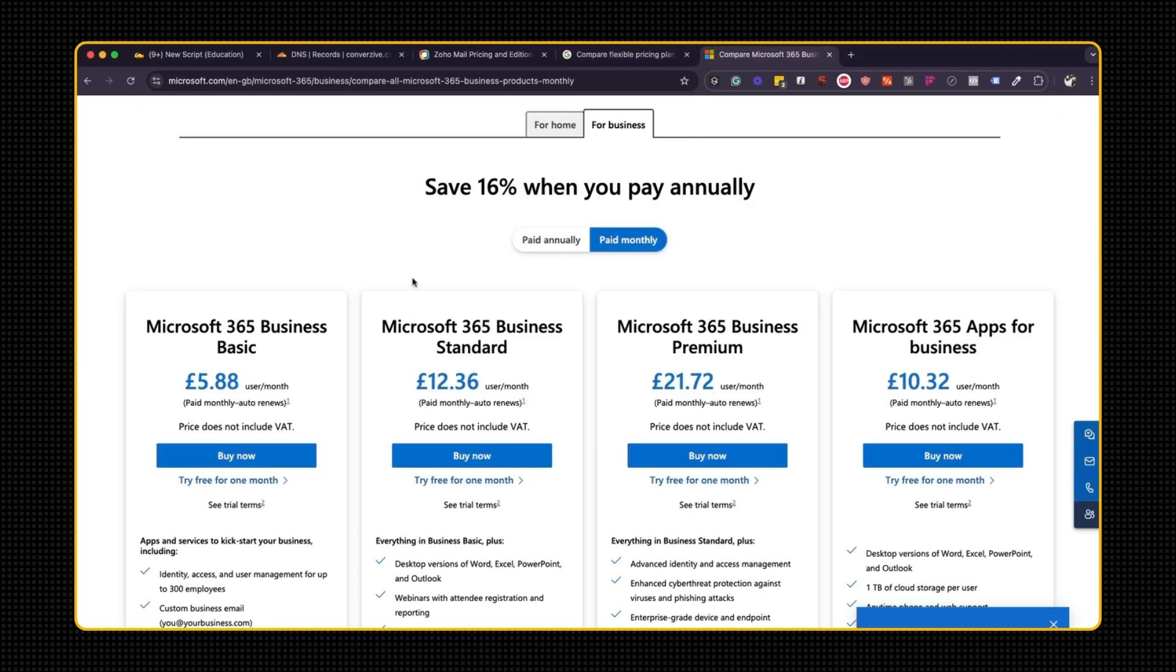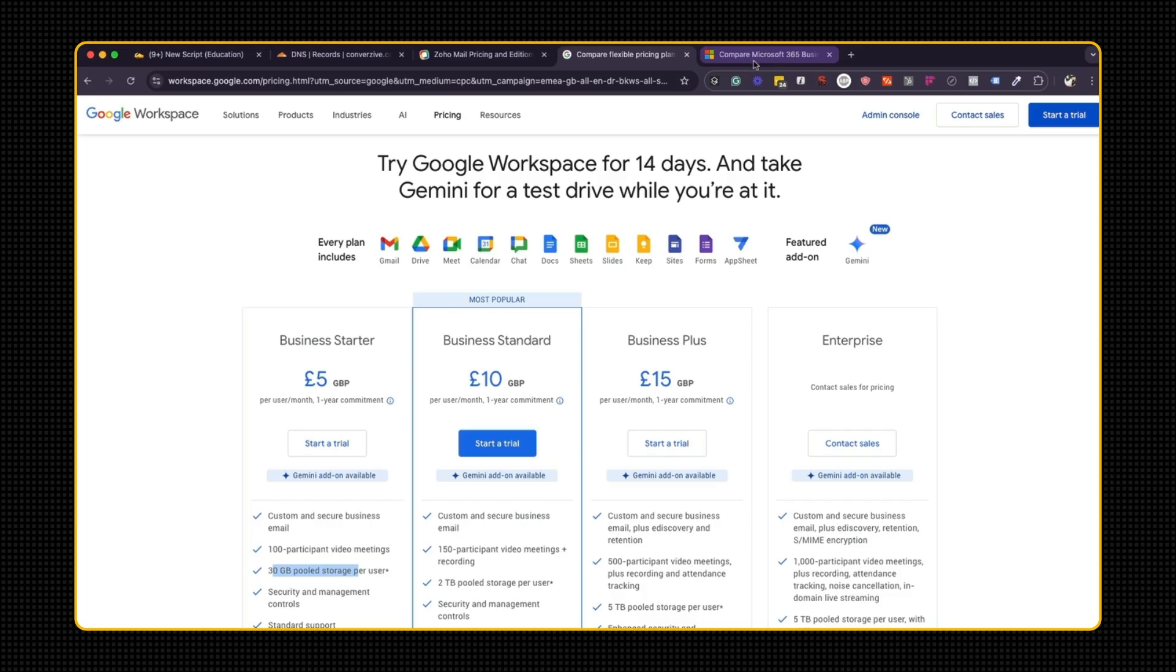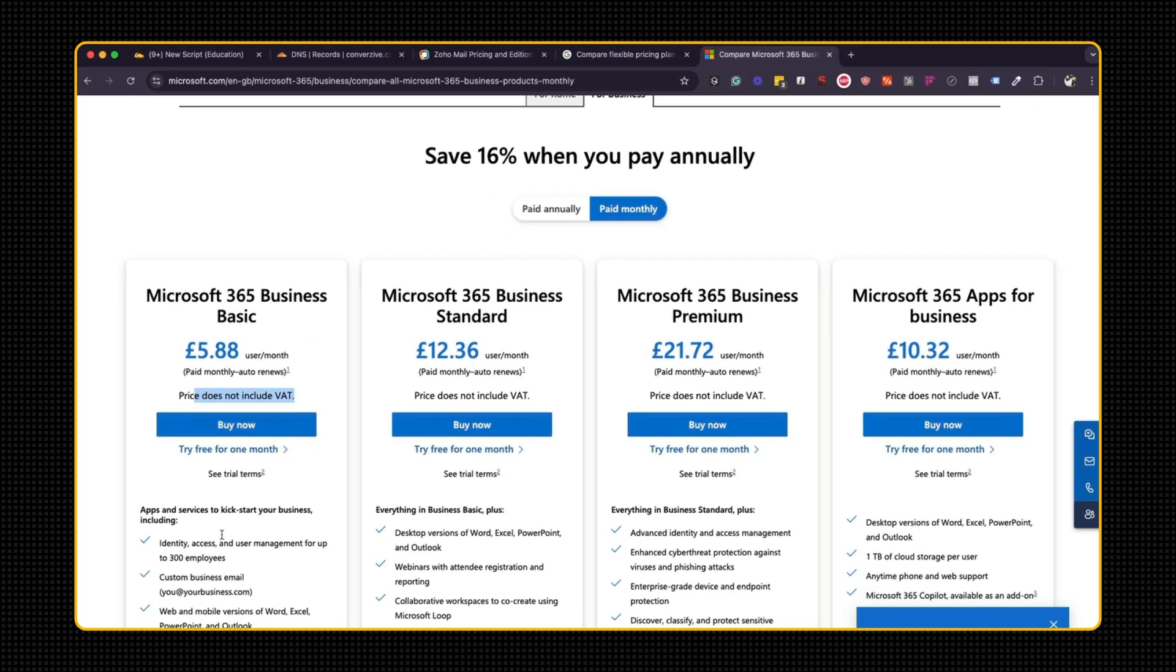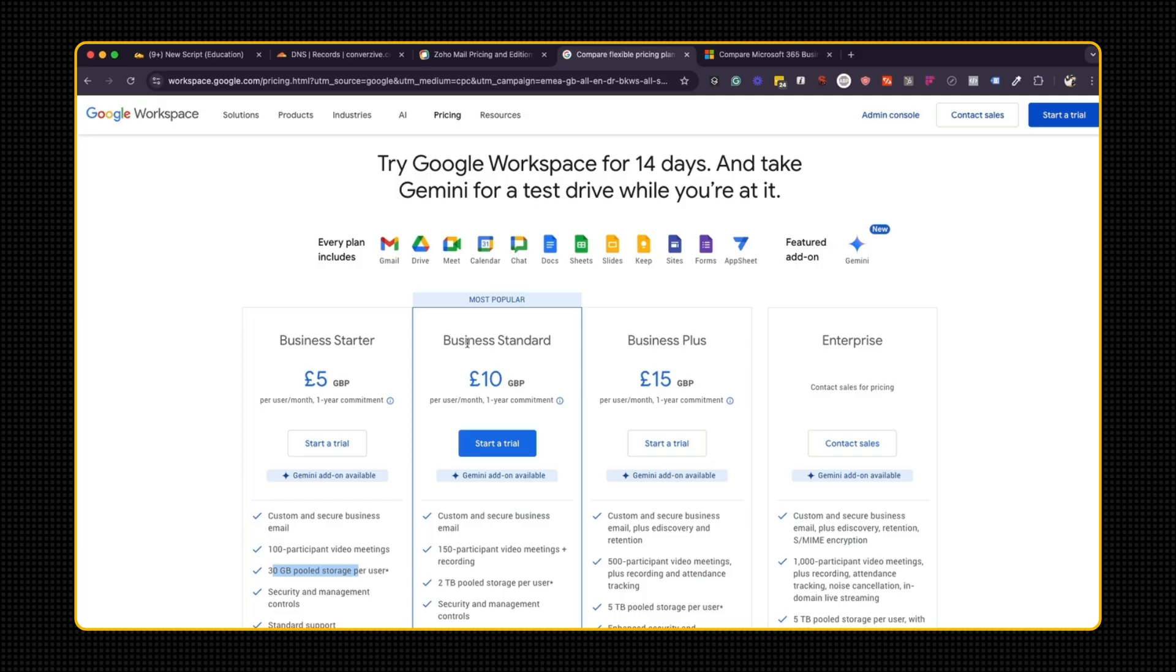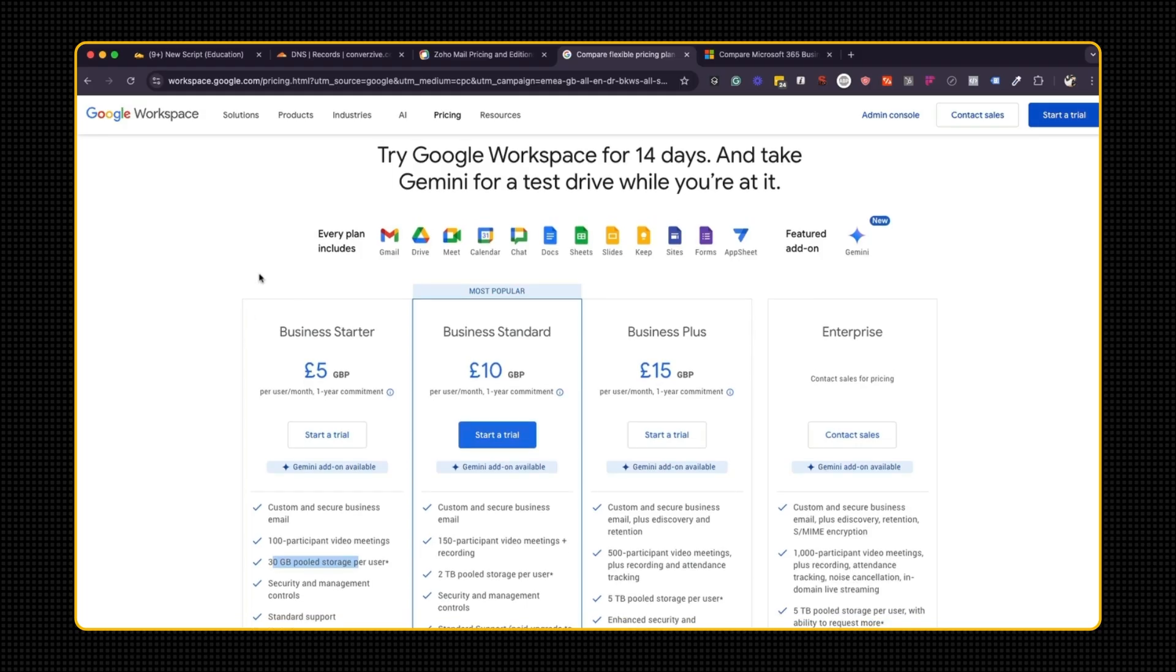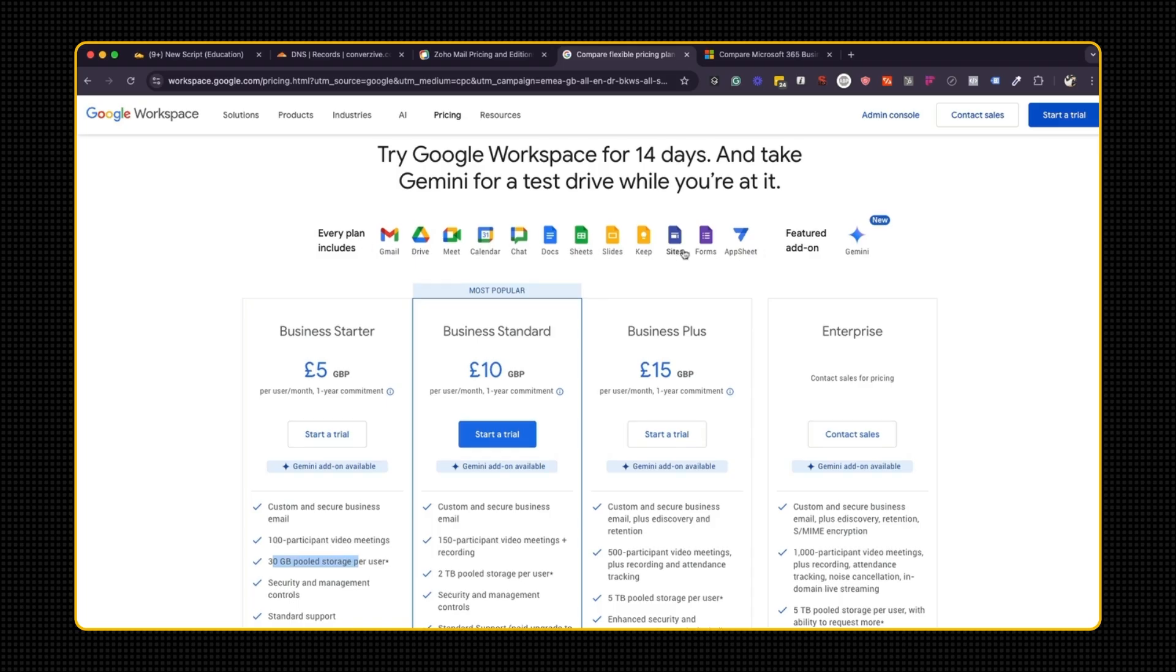Starting with Microsoft, they charge about 5.88 pounds per month, and it does not even include VAT. So you have to add 20% on top. And then comparing that to Google, you have to pay five pounds a month, and that gives you 30 gigabytes pool storage per user. And this one gives you one terabyte of cloud storage. If you're a small business and it's just you, I would highly recommend Google, because then you can use Google documents and other things. It's very easy. You can get access to all of these things which are listed here.